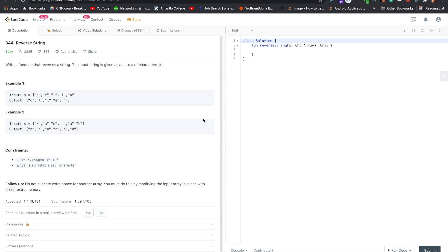This is a real easy question on LeetCode, reverse the string number 344, and it's one of the top interview easy questions. But yeah, I mean it's pretty much what it says in the title, reverse the string.